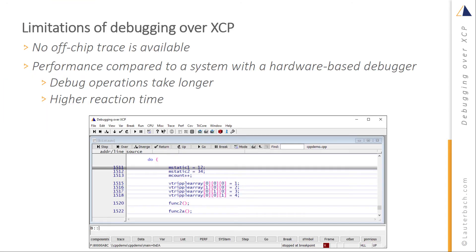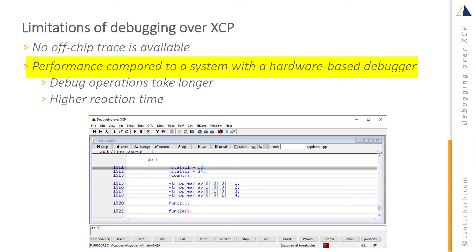XCP debugging has, however, the following limitations. No off-chip trace is available. Moreover, debugging is slower compared to a system with a hardware-based debugger. In fact, operations such as single-step or memory access take longer. Furthermore, the system has a higher reaction time.